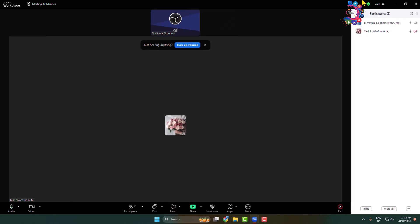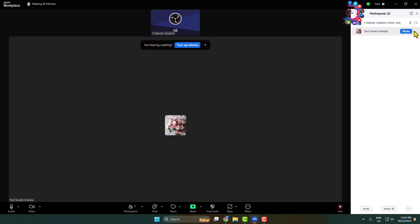In this right-hand menu under participants, here you will find all members currently joined to the meeting. Now, for example, I want to make this user co-host, so I'm just clicking on the three dots next to the account.